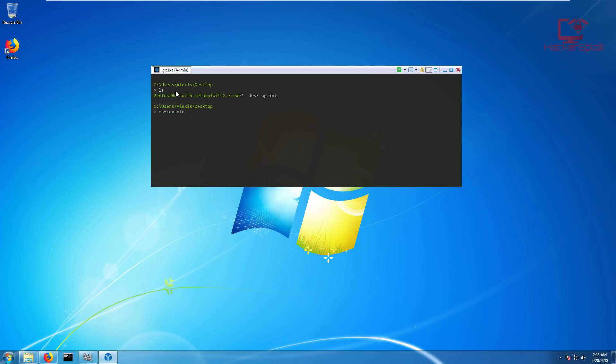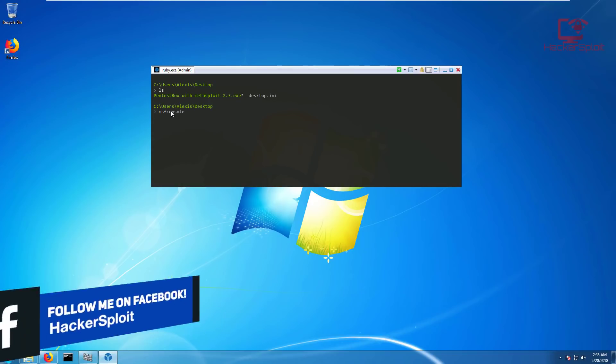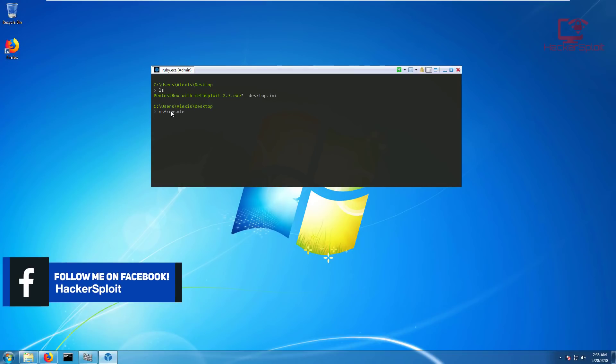If I type in the MSF console command, I'm not sure that the database will work. But you can see if you look closely, you have Ruby. It has Ruby and Python pre-installed, which is awesome. Ruby is required to run Metasploit. Metasploit console is running with the latest version.